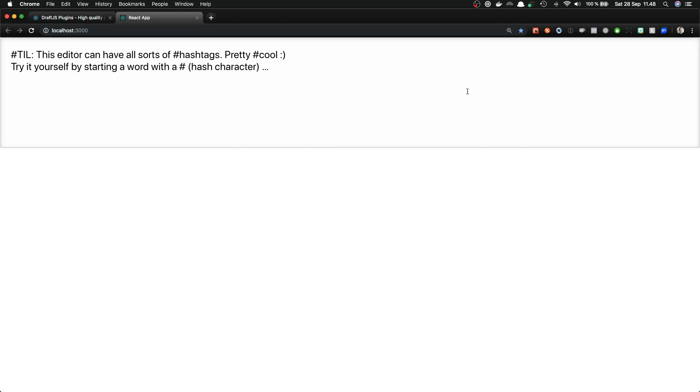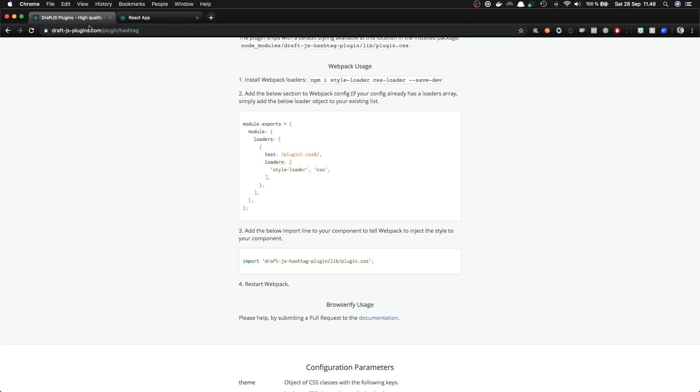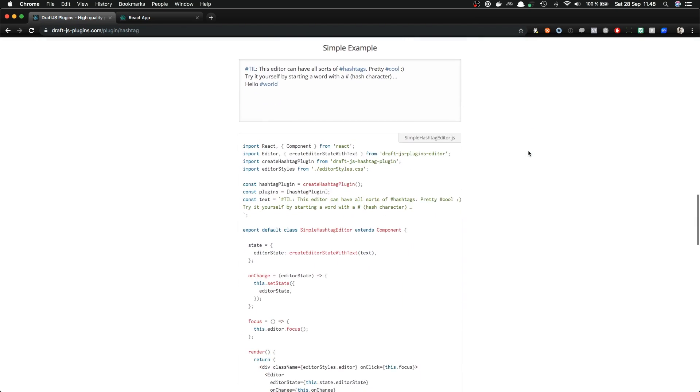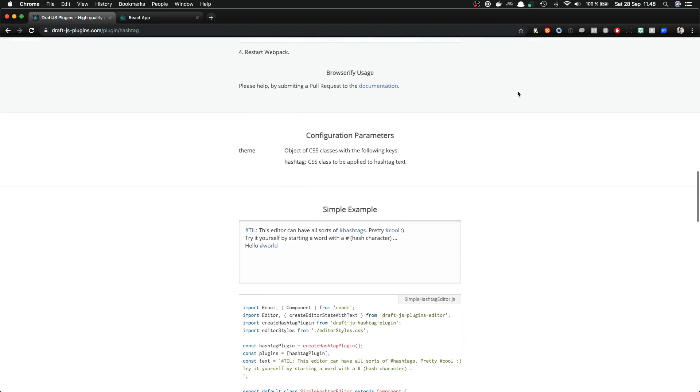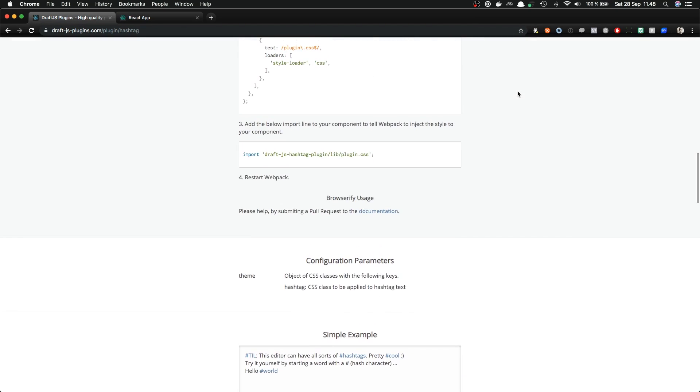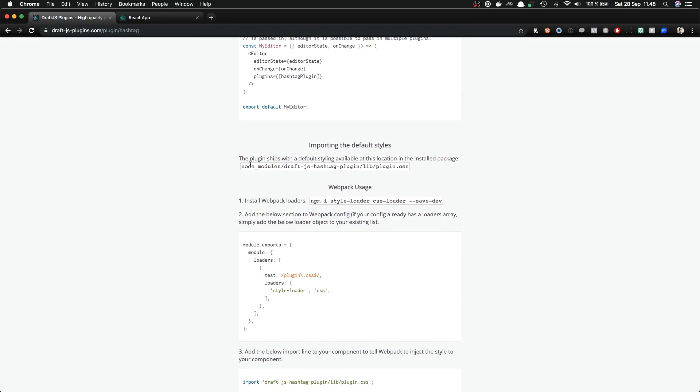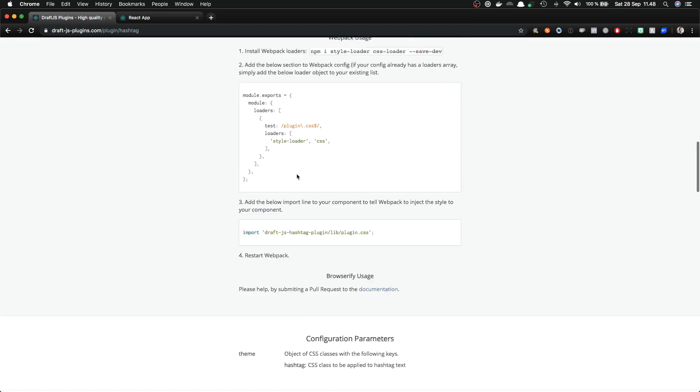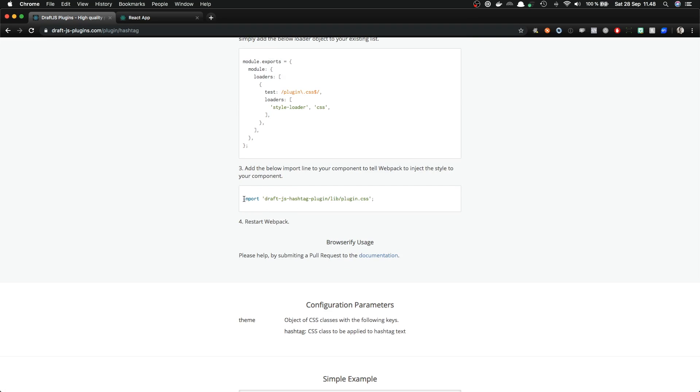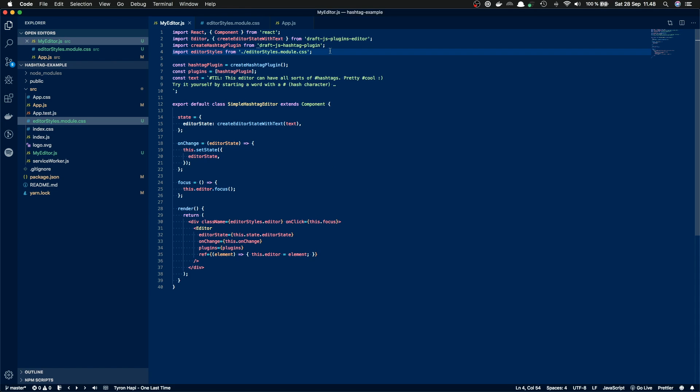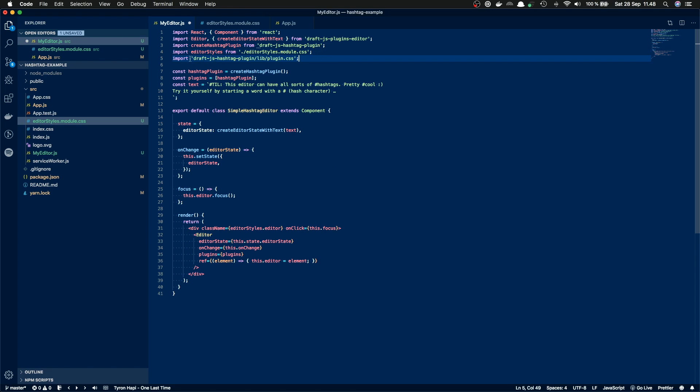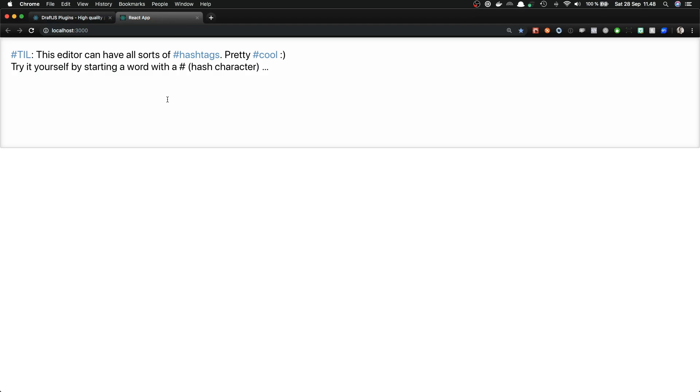So now our editor is styled, but our hashtags are still black. So if we wanted to make them blue as in the example here, we need to import the default styles for the plugin. So let's copy this line and add it to our component. Import draft.js hashtag plugin plugin.css. So this is the default styling for the hashtags. And when we save the file and switch back to the browser, we can see that our hashtags are beautifully styled with blue color.